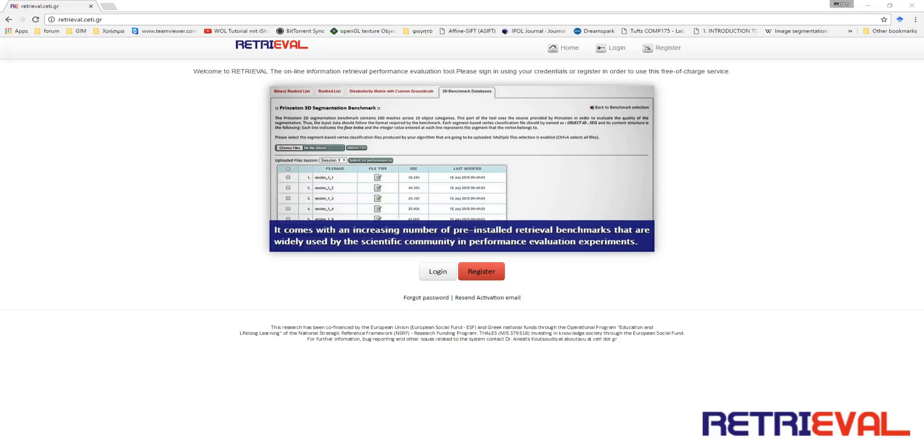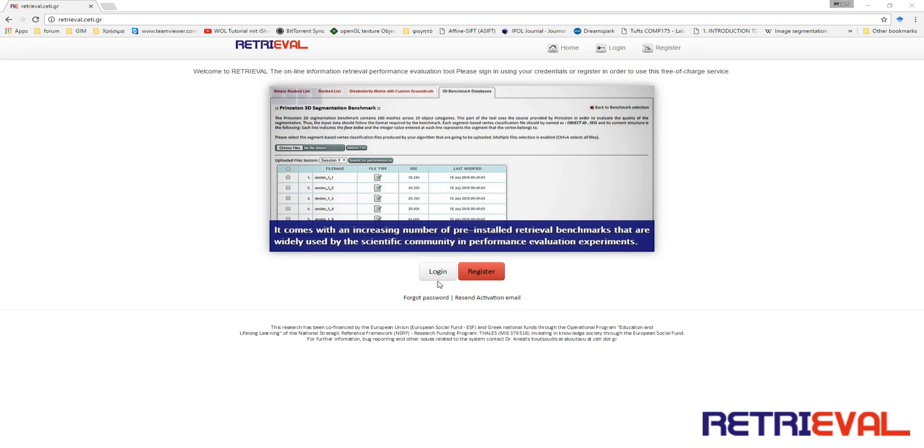This is the third tutorial of a sequence of videos that are going to assist you with the use of Retrieval. In order to obtain performance evaluation reports using dissimilarity matrices and classification index files.